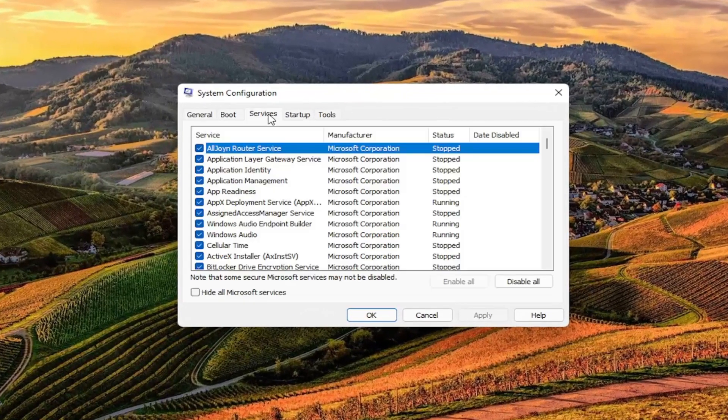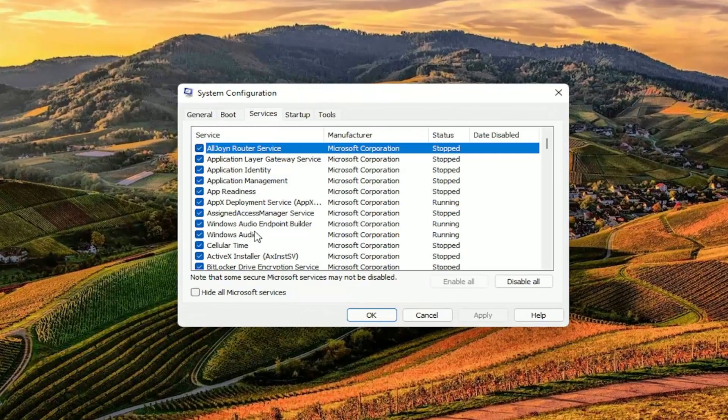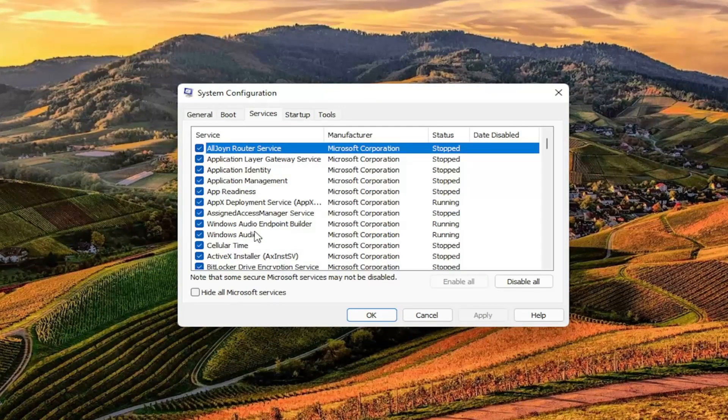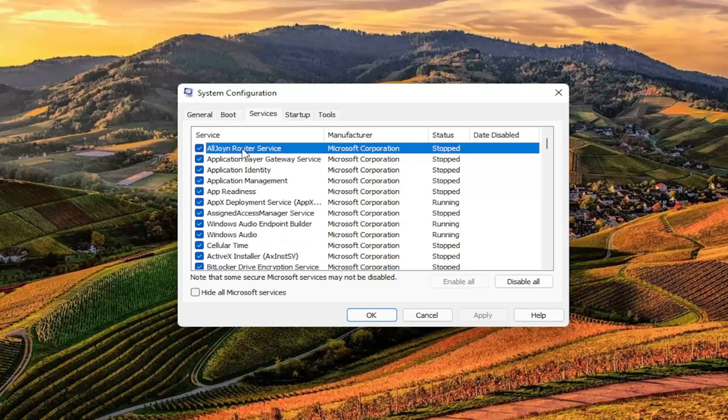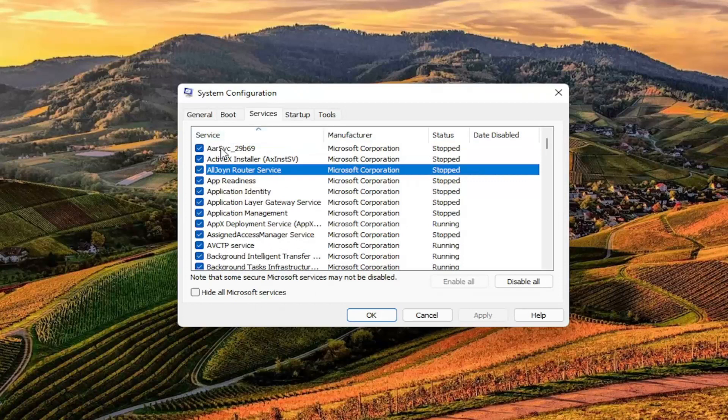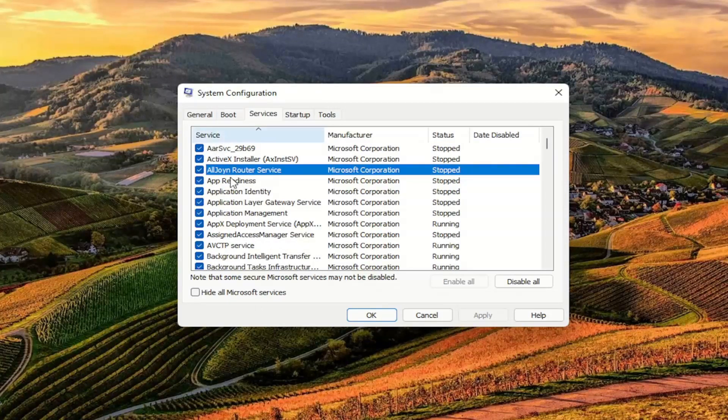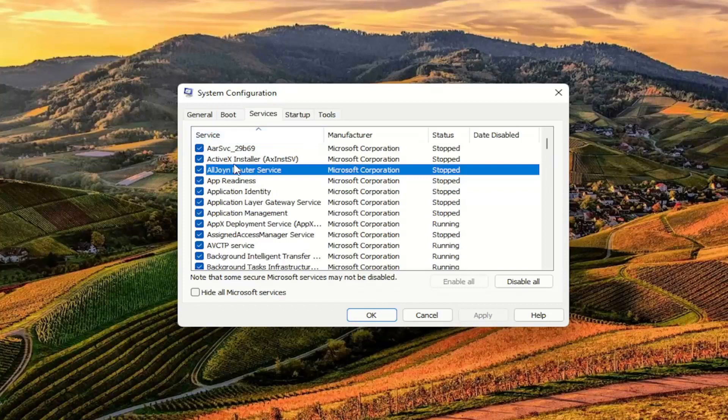Select the Services tab. Now I don't have this since I'm not on an HP computer here, but you want to look for a service that says TrueSuite Service. You can search alphabetically by clicking on the Service tab at the top, and then look down in the list for TrueSuite Service.